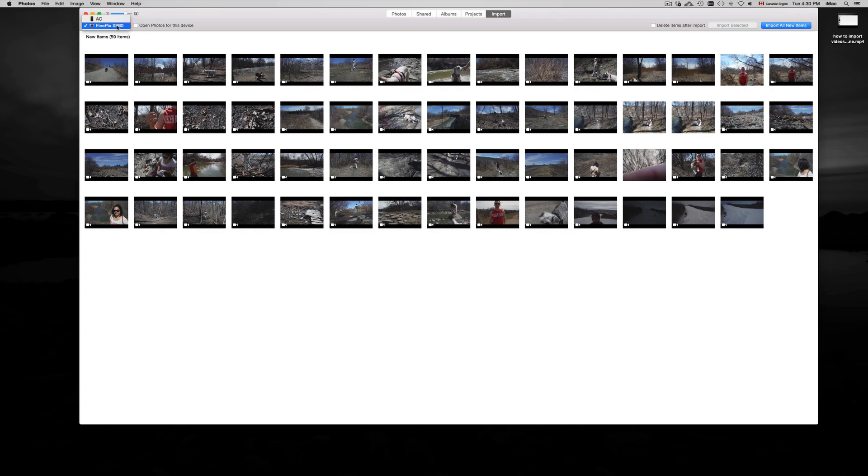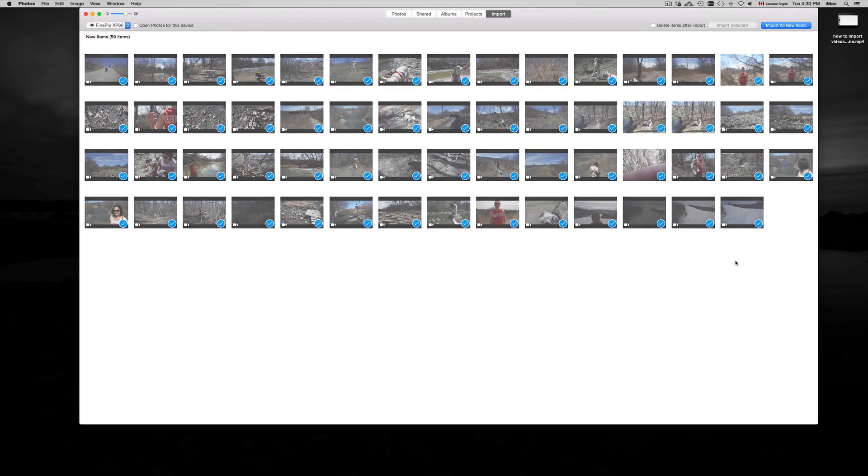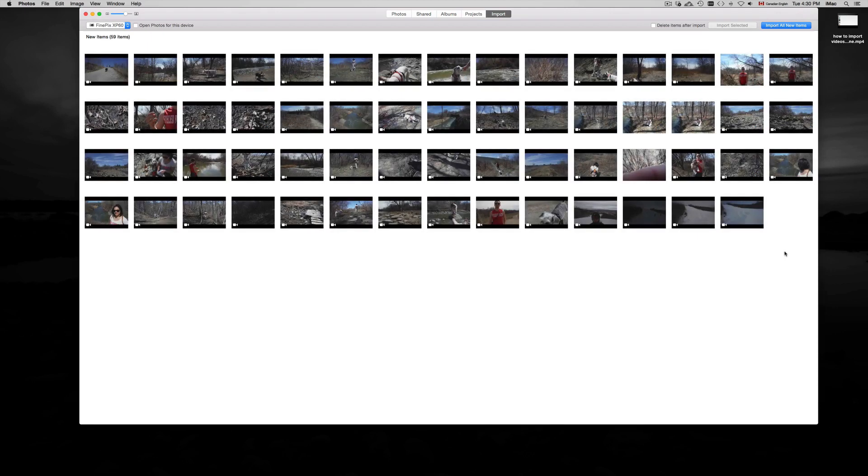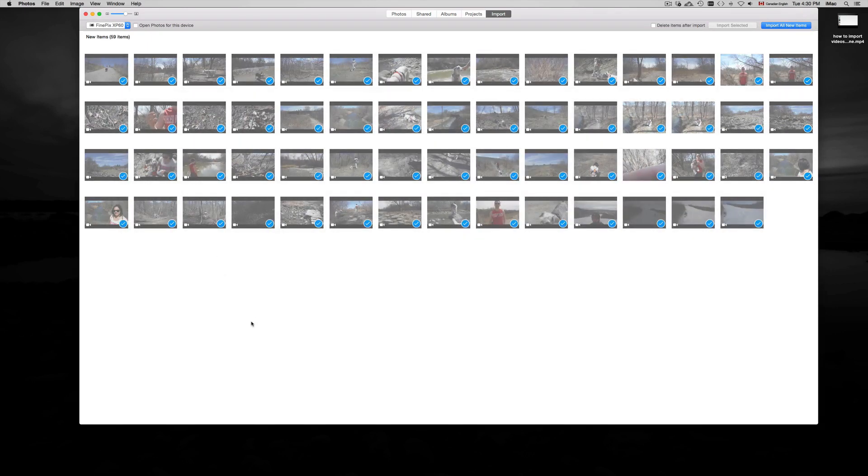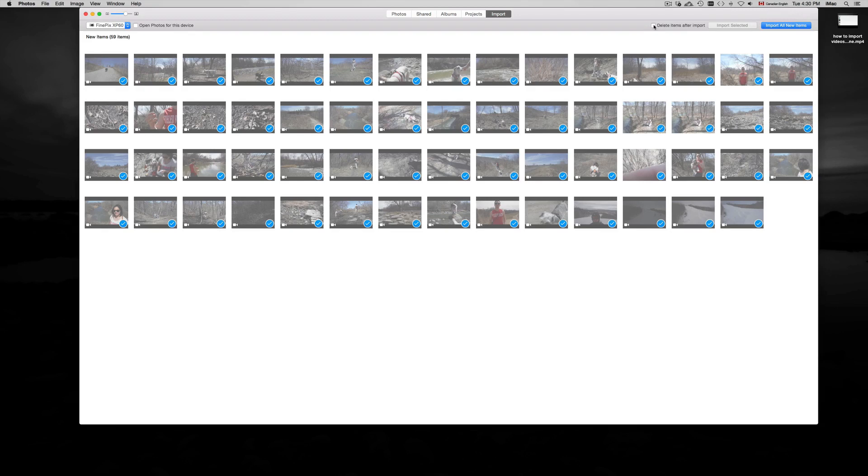Pick the correct device, then highlight the ones you want to import or just press Command+A to choose them all. You can also drag your mouse and choose specific ones. After you do that, click on 'Import all new items'. You can also check mark this option if you want them to be deleted after you import them.